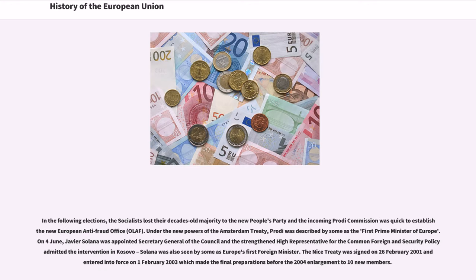In the following elections, the Socialists lost their decades-old majority to the People's Party, and the incoming Prodi Commission was quick to establish the new European Anti-Fraud Office. Under the new powers of the Amsterdam Treaty, Prodi was described by some as the first Prime Minister of Europe. Javier Solana was appointed Secretary General of the Council and High Representative for the Common Foreign and Security Policy, overseeing the intervention in Kosovo. The Nice Treaty was signed on February 26, 2001 and entered into force on February 1, 2003, making final preparations before the 2004 enlargement to 10 new members.